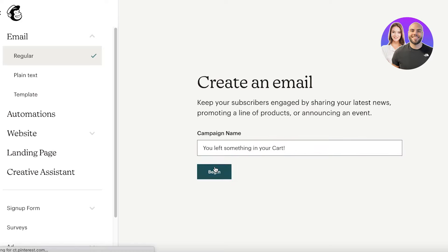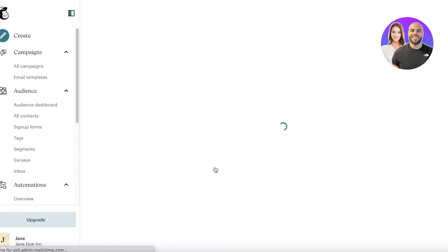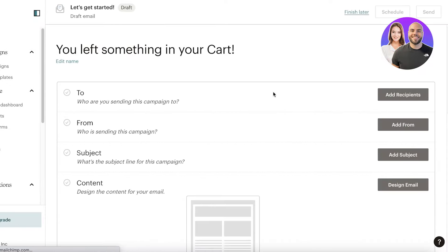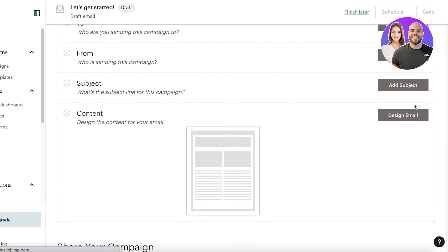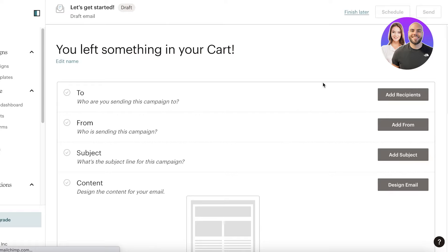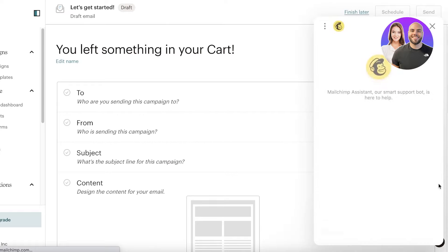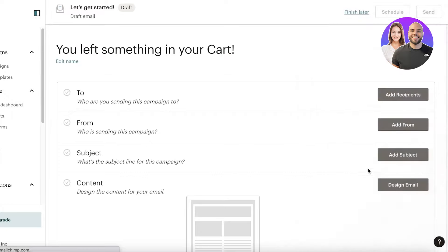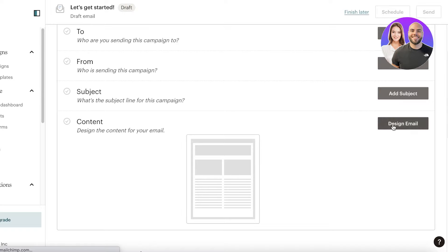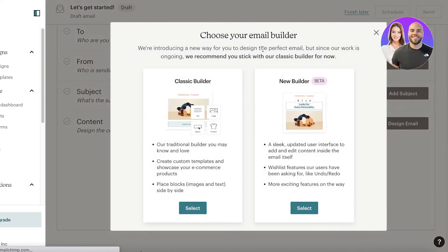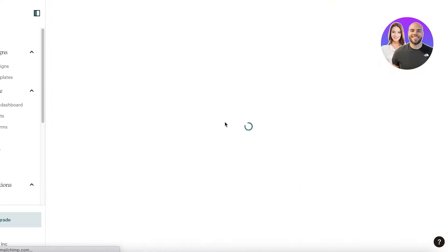I'm going to name this email 'You Left Something in Your Cart' — a common email businesses send. Then you add your recipient, from address, subject, and content. The main part is designing your email, so click on Design Email. You can choose their new builder or classic builder. You can start with a template or from scratch.